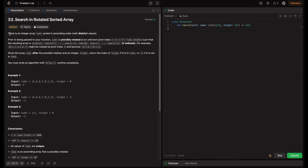So what is the problem? There is an integer array nums sorted in ascending order with distinct values — so our array nums is sorted in ascending order with no duplicates. Prior to being passed to your function, nums is possibly rotated at an unknown pivot index k, such that the resulting array is nums[k], nums[k+1], ..., nums[n-1], nums[0], ..., nums[k-1]. It's zero-indexed.